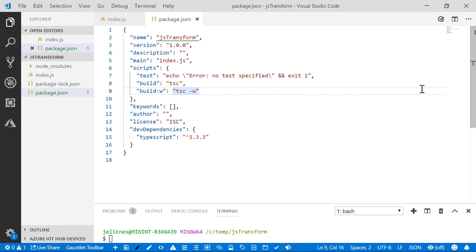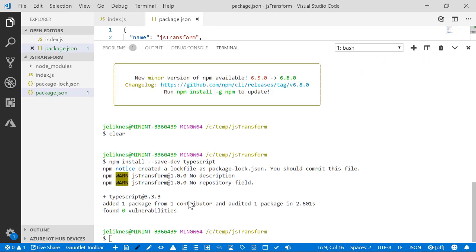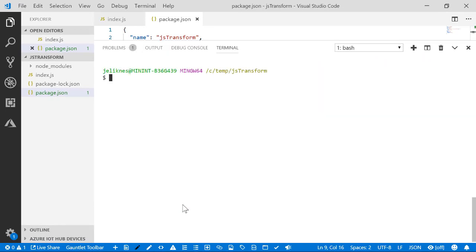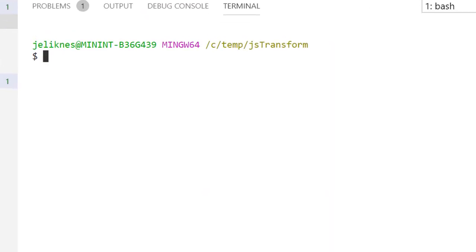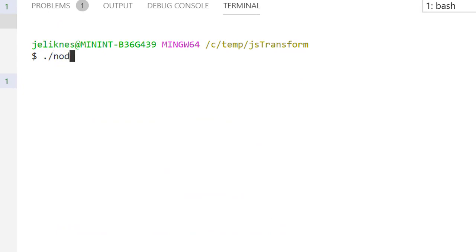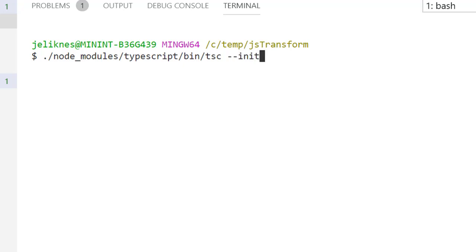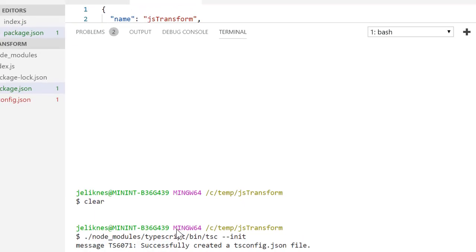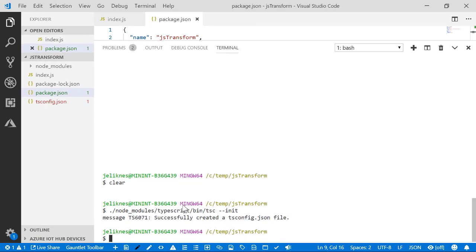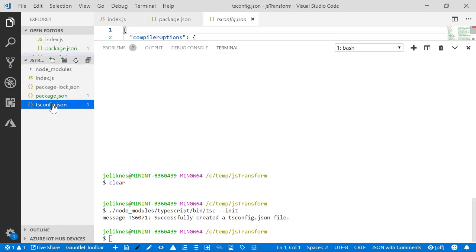The last thing I need to do is initialize the TypeScript configuration. What we'll do is go node-modules-typescript-bin-tsc-init. That will initialize the new package. You can see this package appears here.